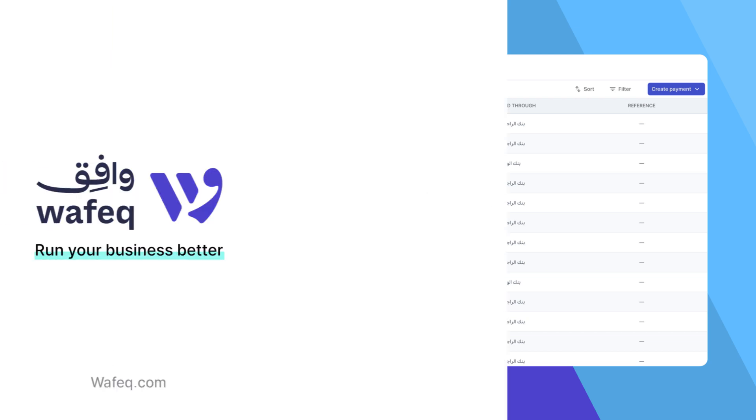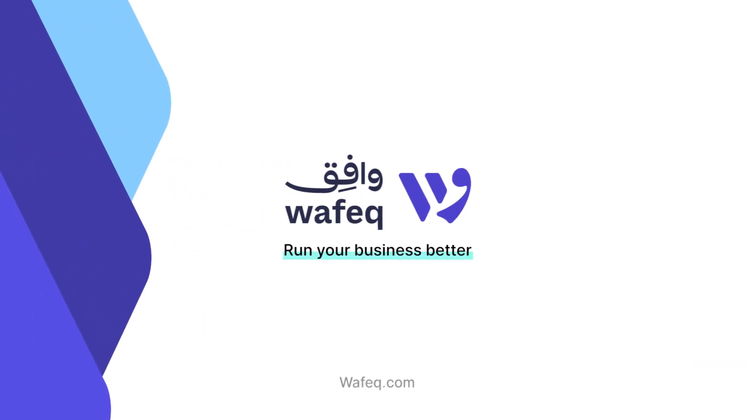If you have any questions or need further assistance, don't hesitate to contact our support team. Happy accounting with WAFEC!